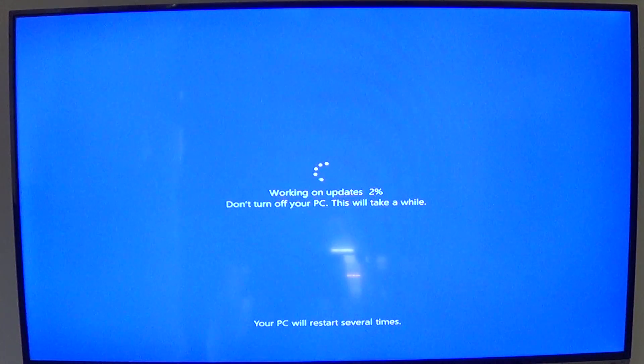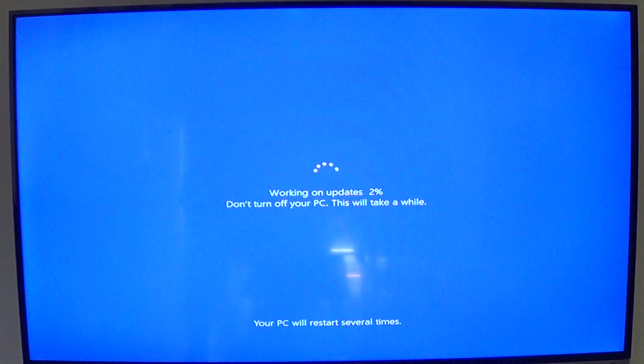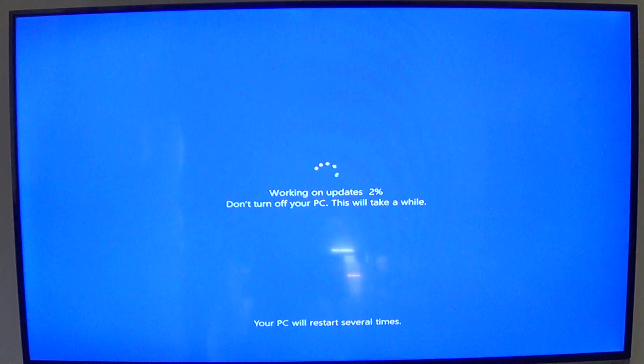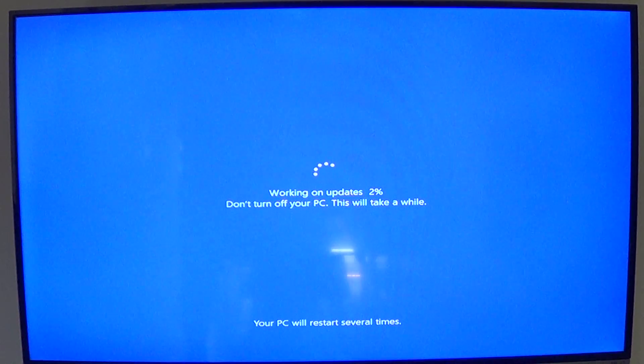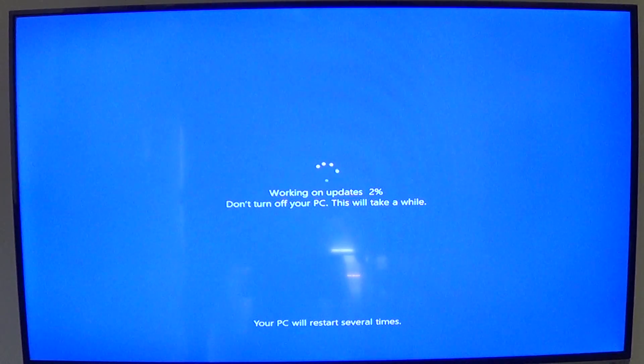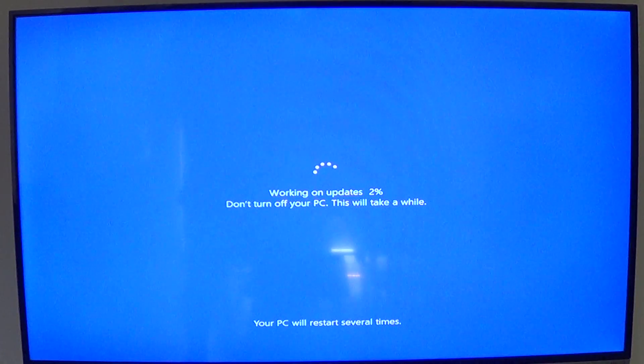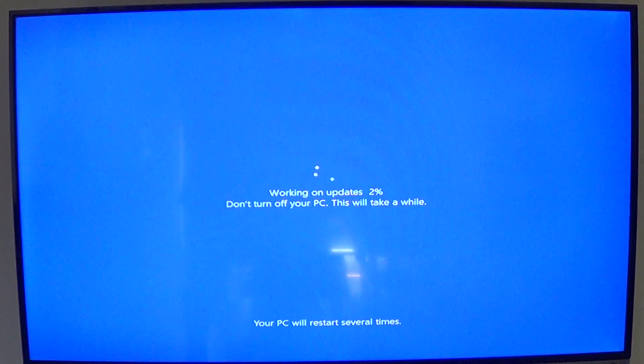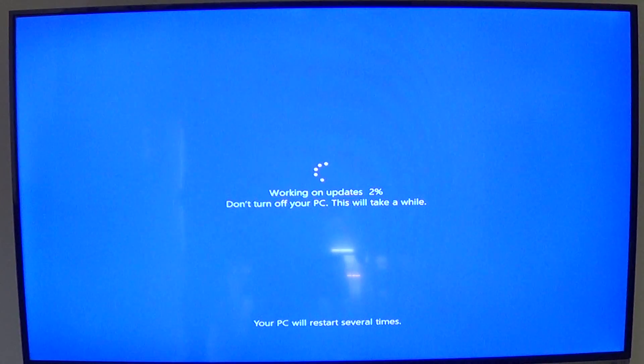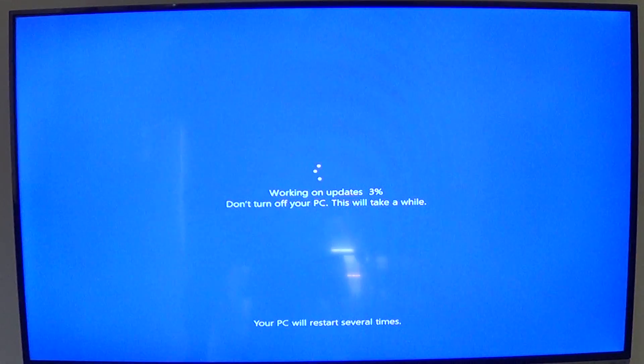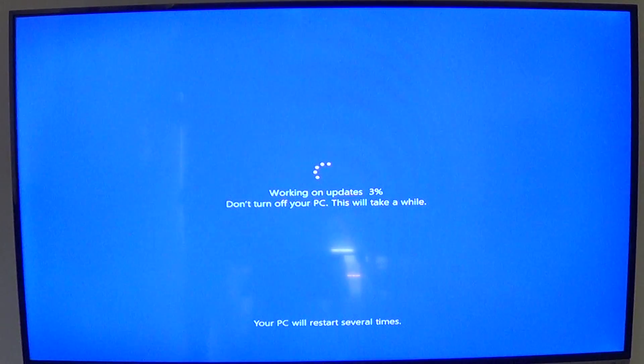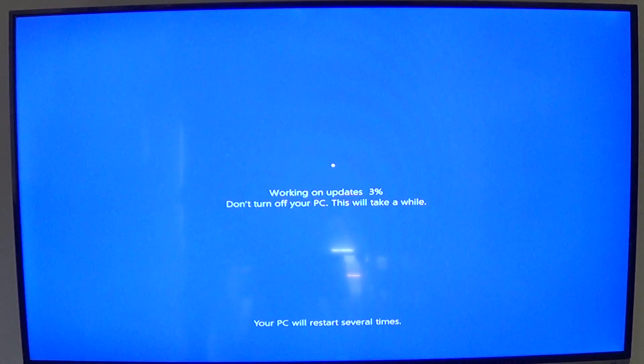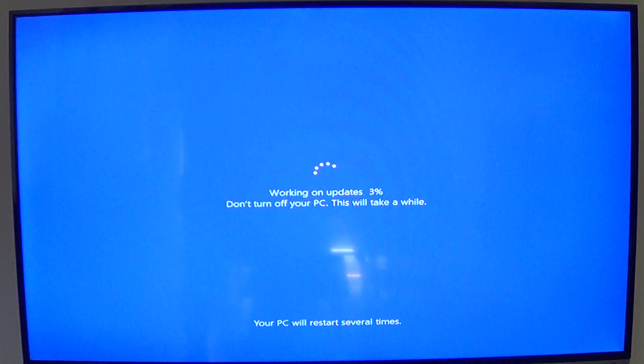If you remember when you upgraded to Windows 10 for the first time, you had a big circle with a percentage. In this Anniversary Update they've changed the upgrade screen. It's now a blue screen with a percentage which says 'don't turn off your PC, this will take a while, PC will restart several times.' This is what it looks like when you upgrade to Windows 10 Anniversary Update. If you're on a blue screen like this, you're on your way.